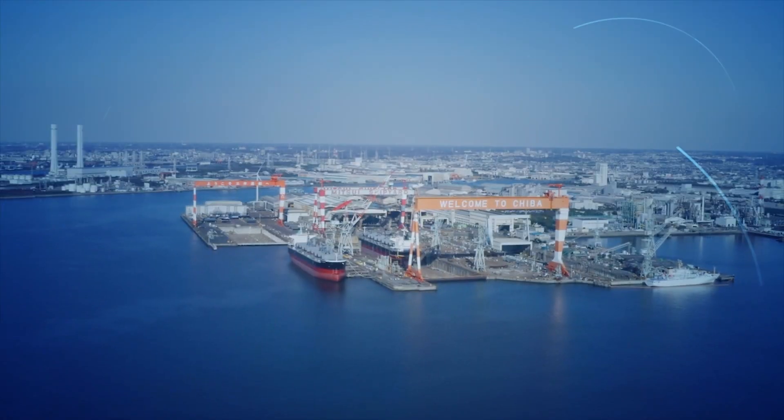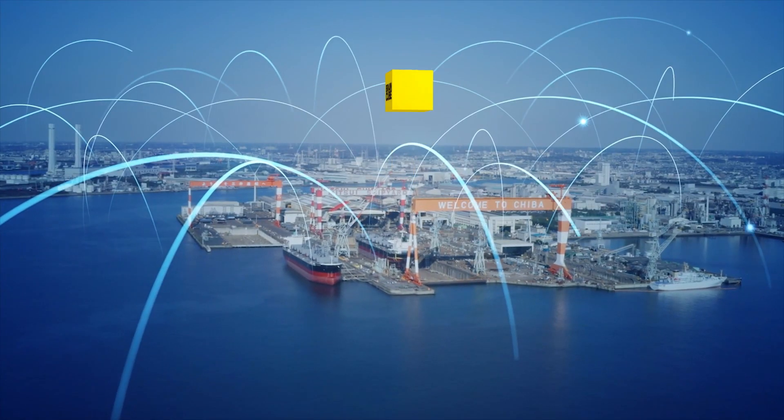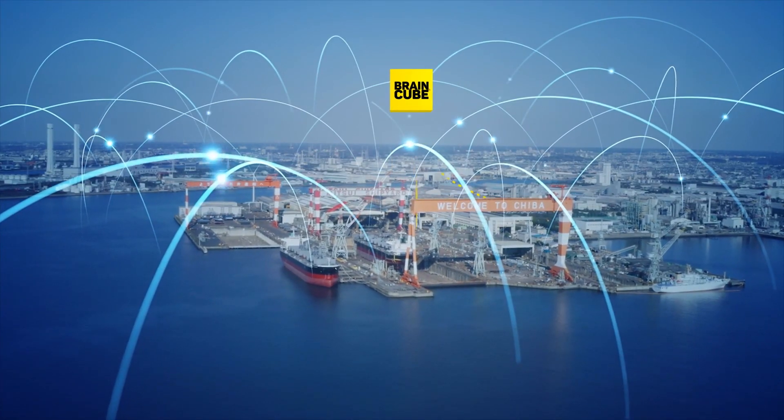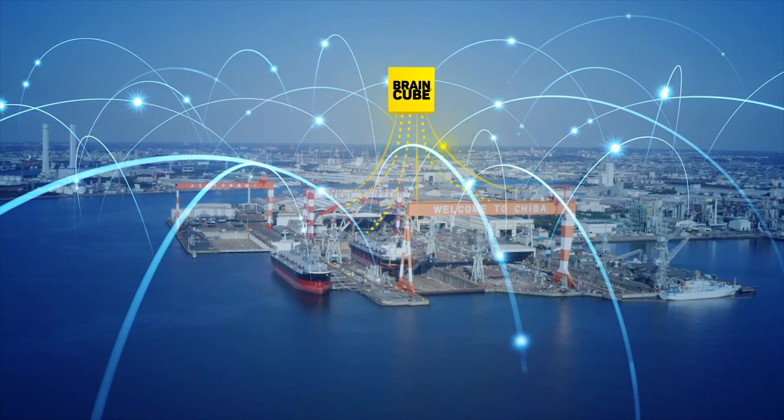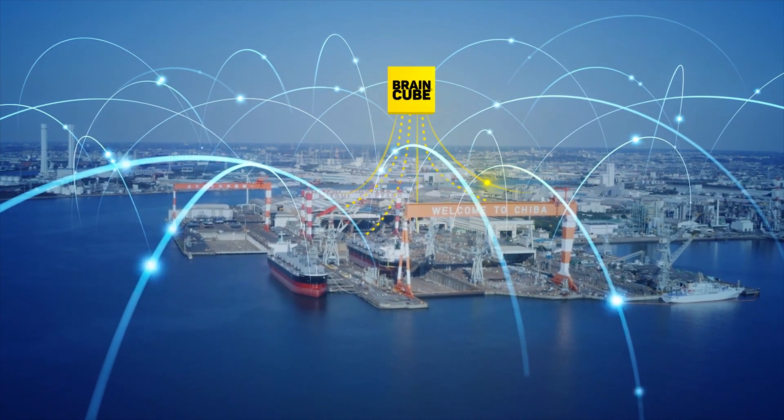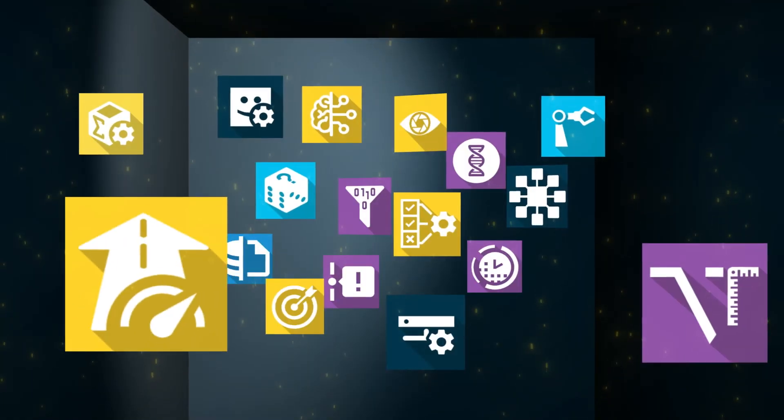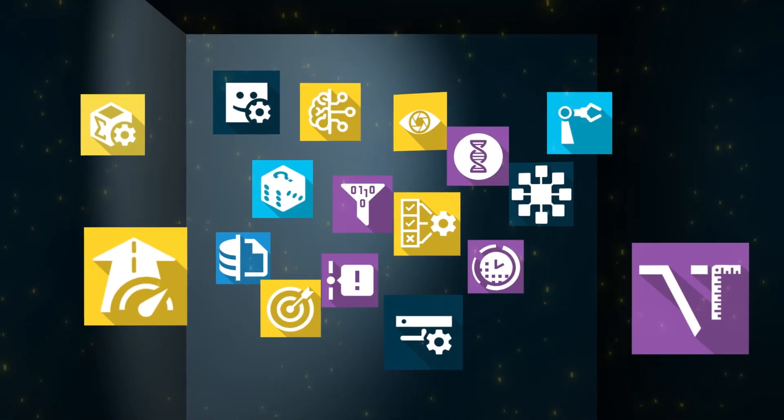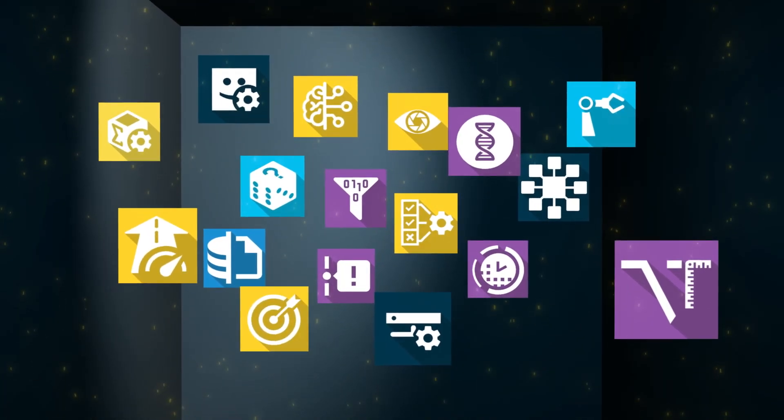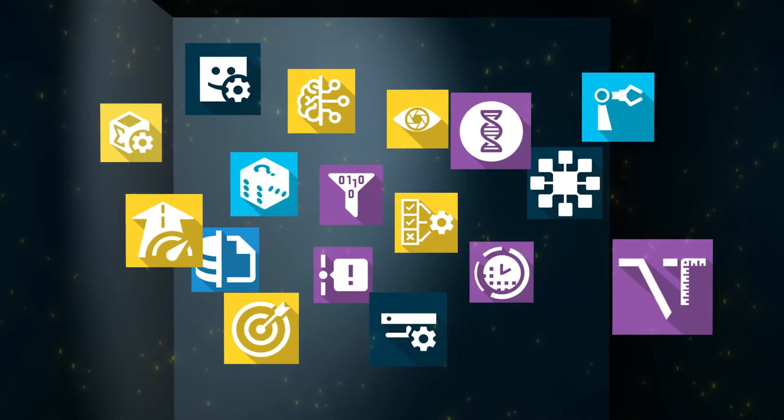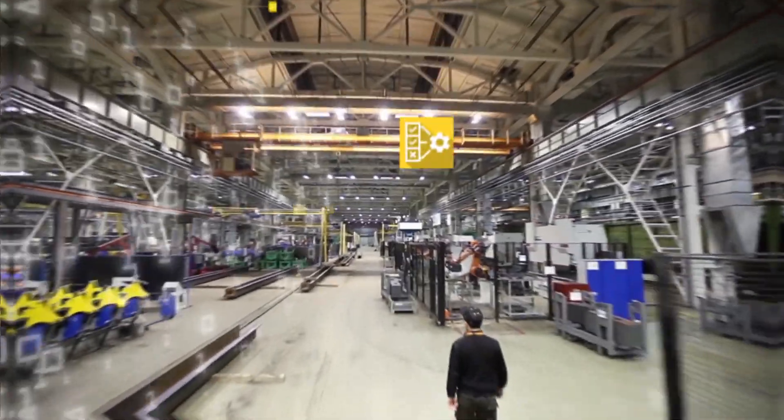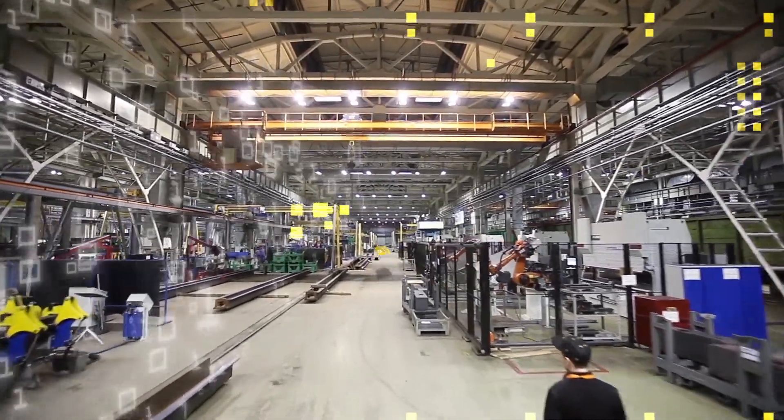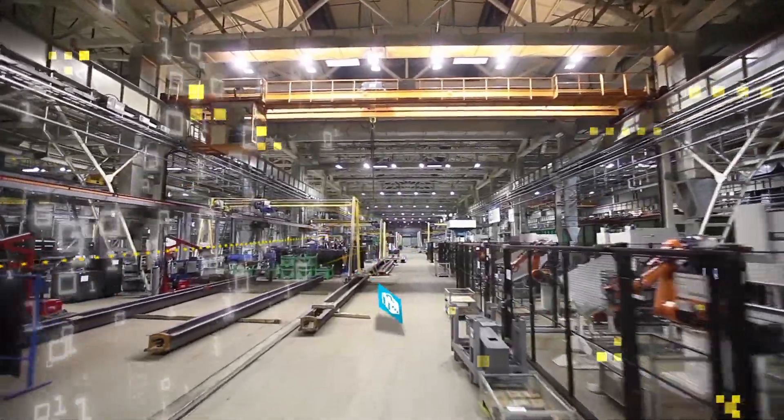Meet the BrainCube Smart IIoT platform. An IIoT platform that continuously structures and contextualizes your data. It comes with ready-to-use apps that put the power to inform, report, and perfect your manufacturing operations at your fingertips.